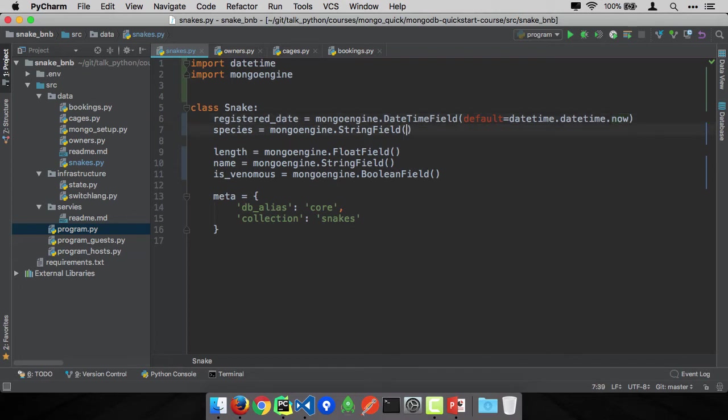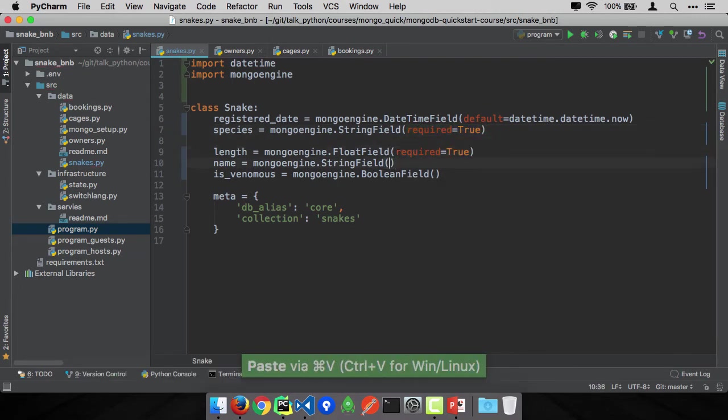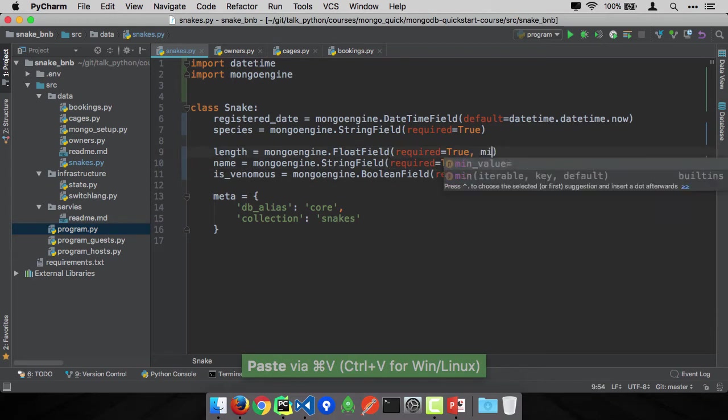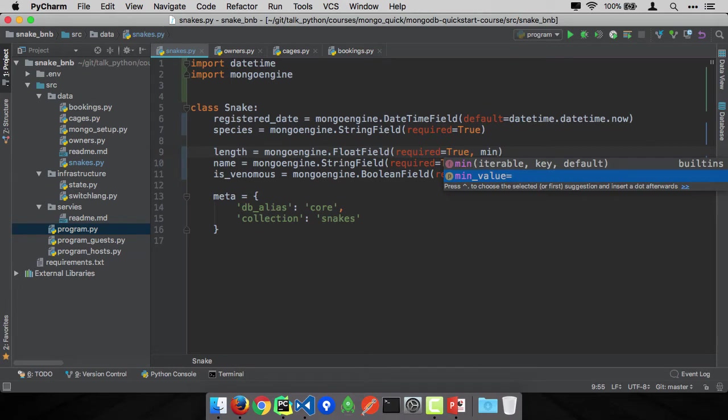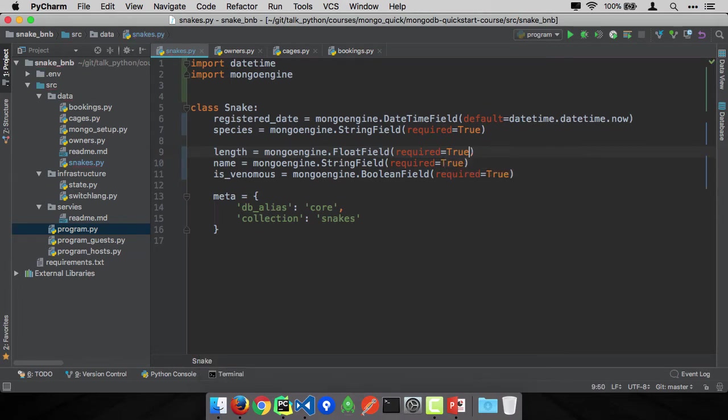For species, let's say that you have to specify the species. So we can say this is going to be required is true. In fact, the length is required, the name is required, whether it's venomous is required. We could have things like minimum values have to be like 0.001, so you can't have a negative length. There's a lot of cool constraints that we can do with our types here. So this snake is now ready to be used in our database.